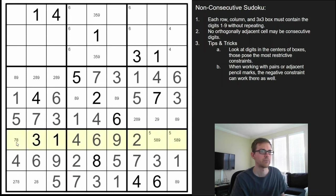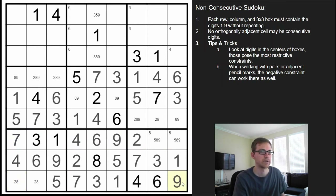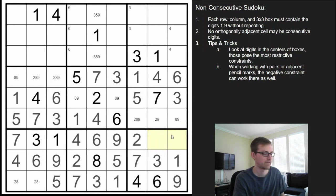Where does the 7 go up here? It has to be in this box in this row, making that a 2, 8 pair — and another 2, 8 pair — which makes this the 9. Now this is a 5, 8 pair.